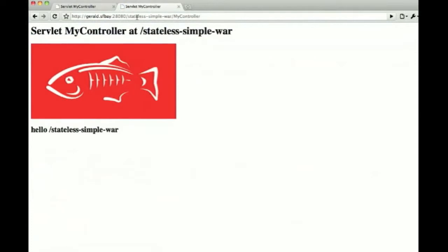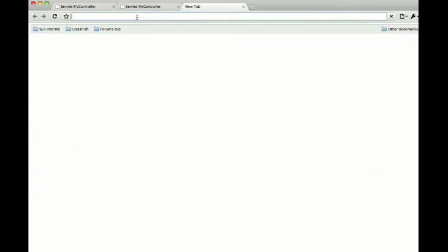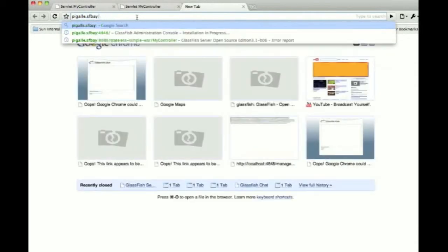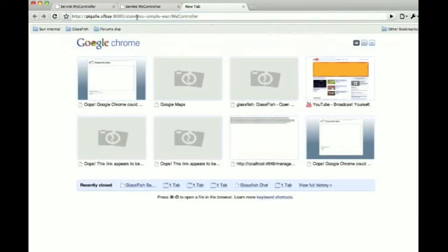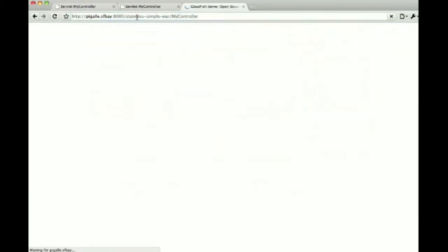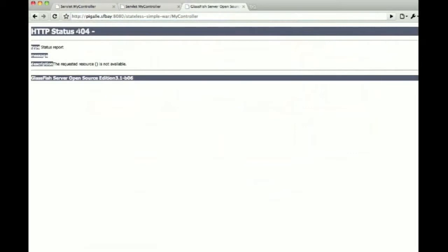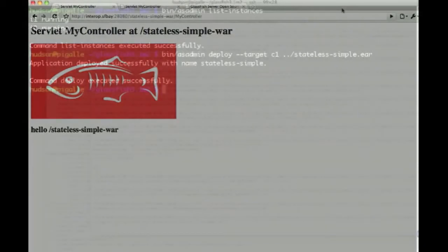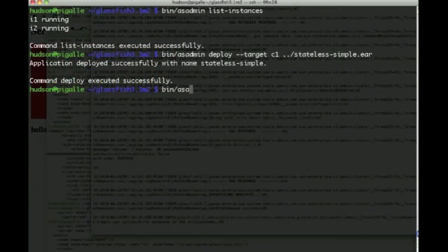So we can hit both of those URLs, and the application is on both. But if we try to go to pigalle.sfbay, which is the actual admin server, it's not there, and rightly so. This is only the admin server, so that's a dedicated instance for administrating a GlassFish cluster.